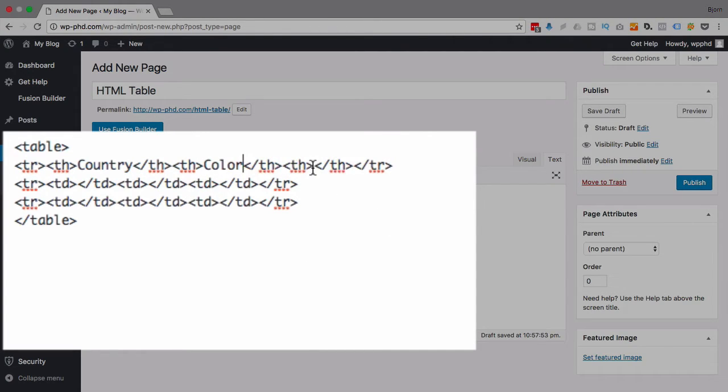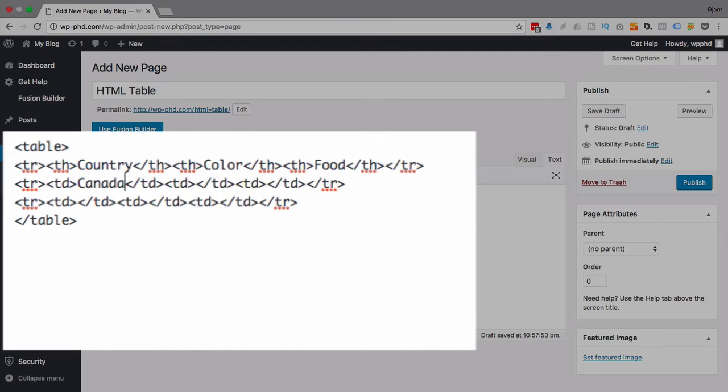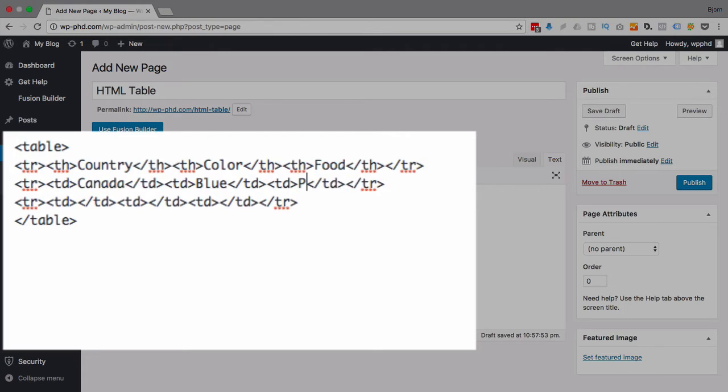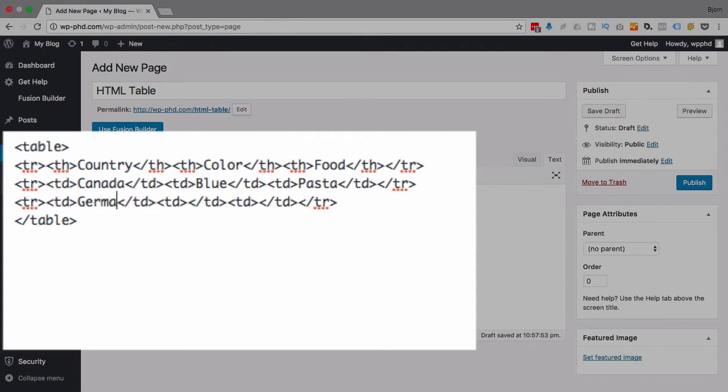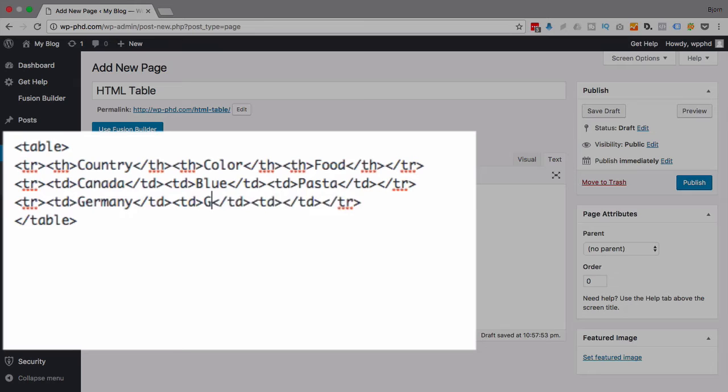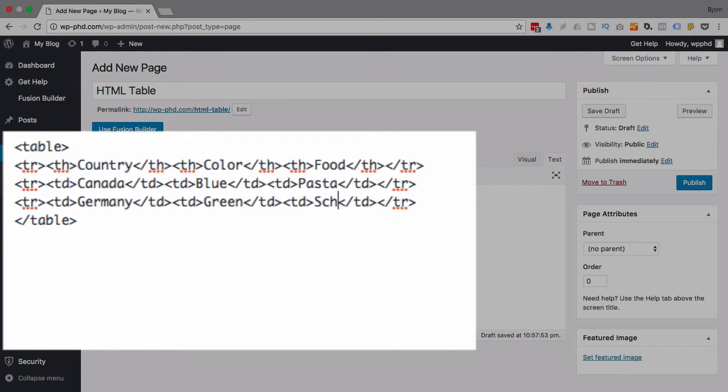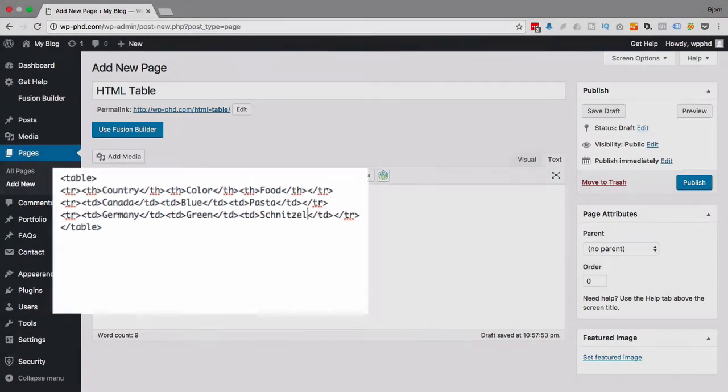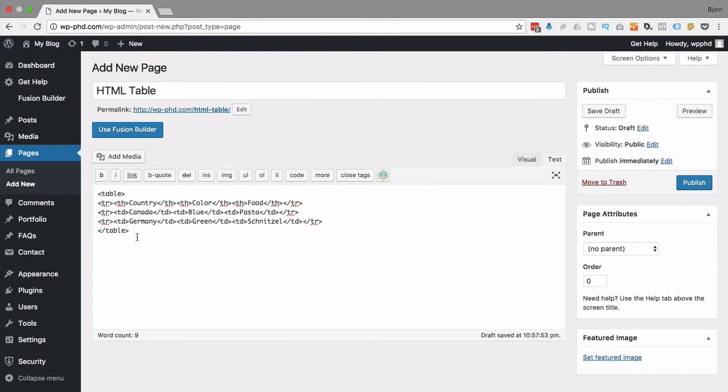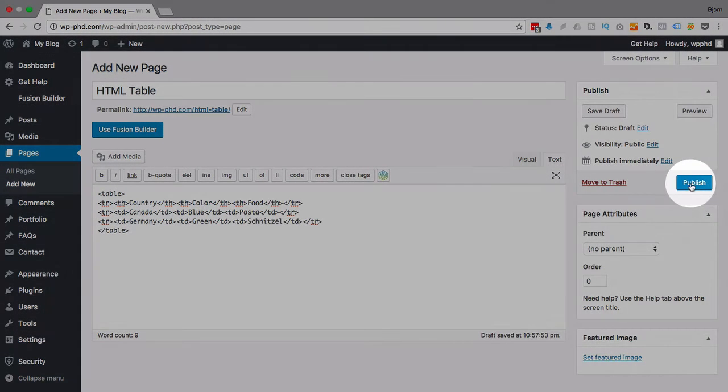Country, color, and food. What are all my favorites? Well, Canada is where I am right now. I like the color blue. I like to eat pasta. Germany is where I was born. I also like the color green. And I do like myself some schnitzel. So there we go. We have some data in a table.